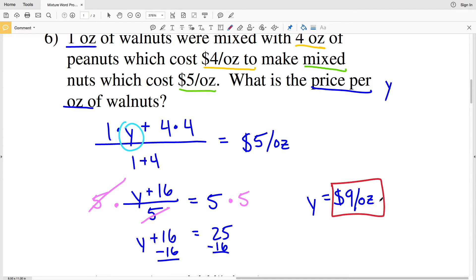As a check: plugging 9 back in for Y — 9 + 16 = 25, divided by 5 = 5, which is indeed $5 per ounce. So the price per ounce of walnuts is confirmed as $9 per ounce.